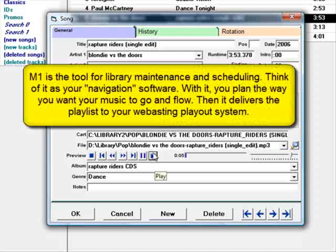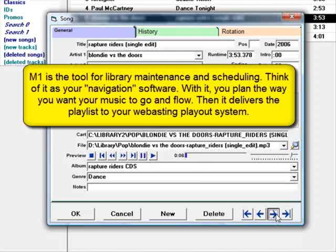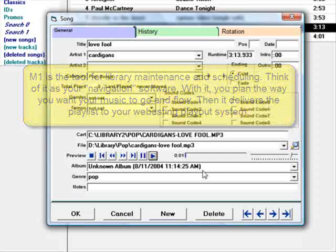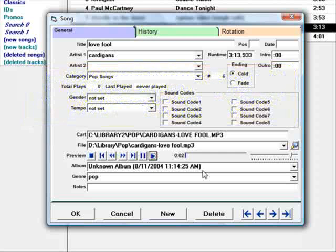You maintain and schedule all of your songs and your station IDs and promos and voice tracks and all of your content with MusicOne. You work with it to quickly and efficiently schedule each day's programming.